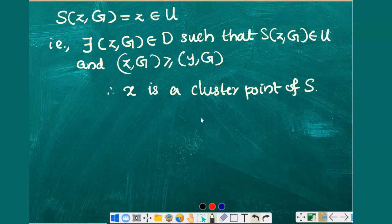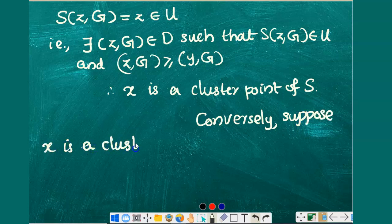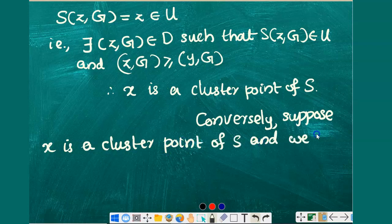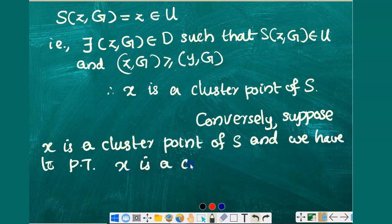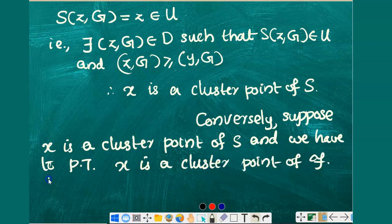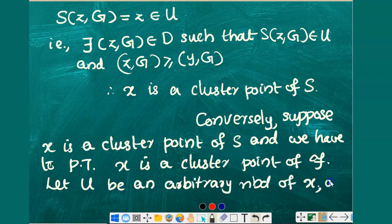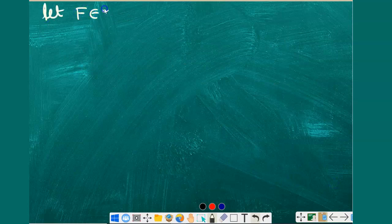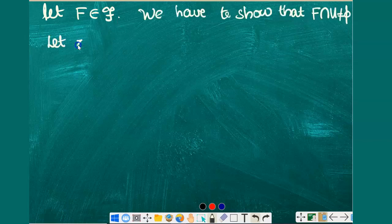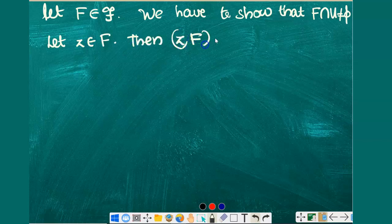Now we need to prove the converse. Conversely, suppose that x is a cluster point of the associated net S and we have to prove that x is a cluster point of the filter F. To prove this, let us consider an arbitrary neighborhood U of the point x and an arbitrary element, say capital F, from the filter F. We will need to show that F ∩ U is non-empty. Let z be any point of the set F; then the ordered pair (z, F) will belong to the directed set D.